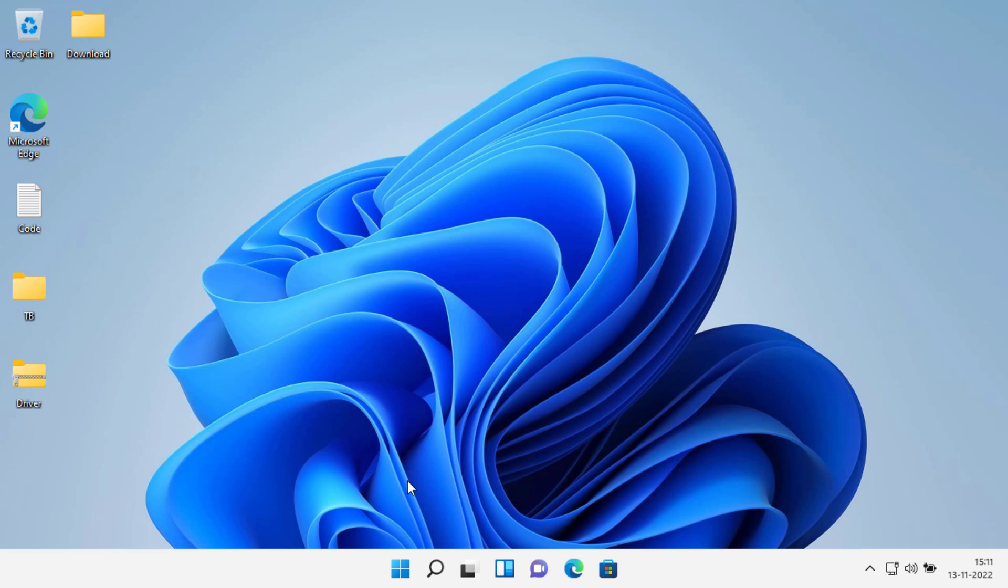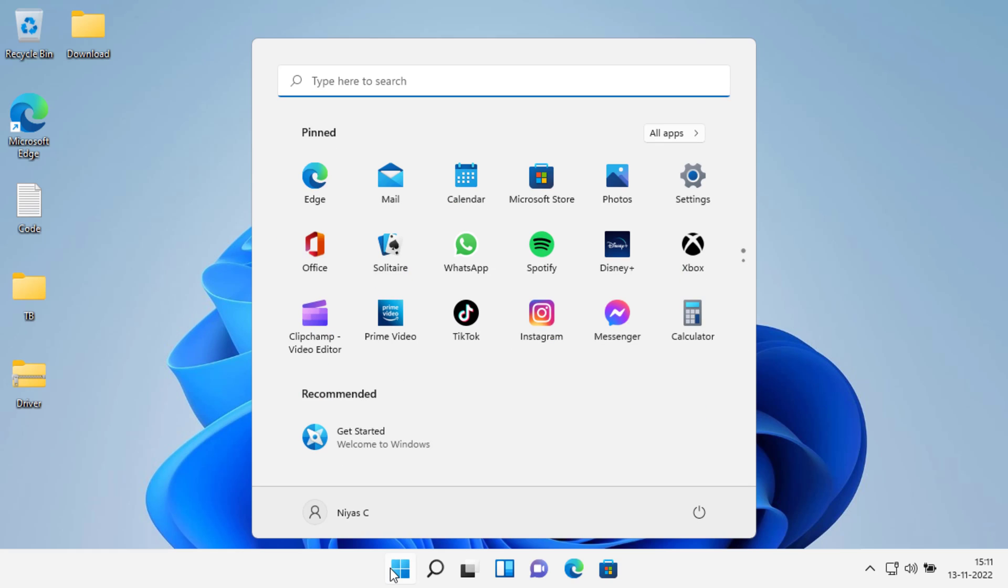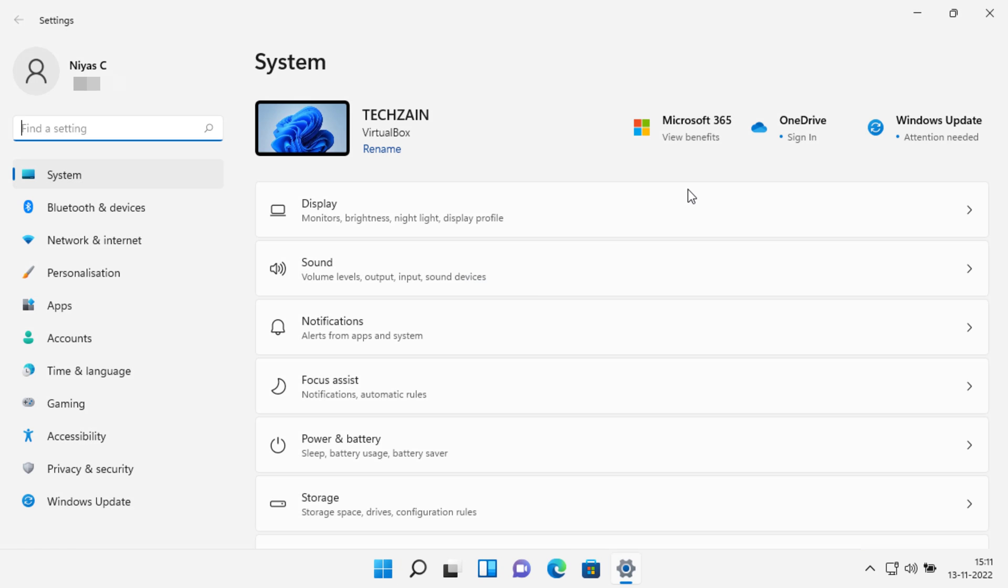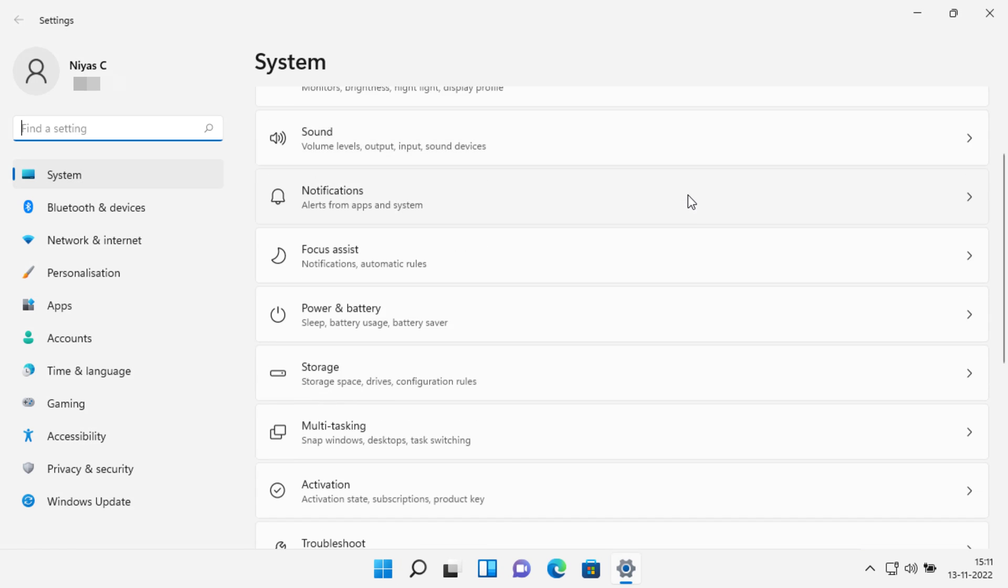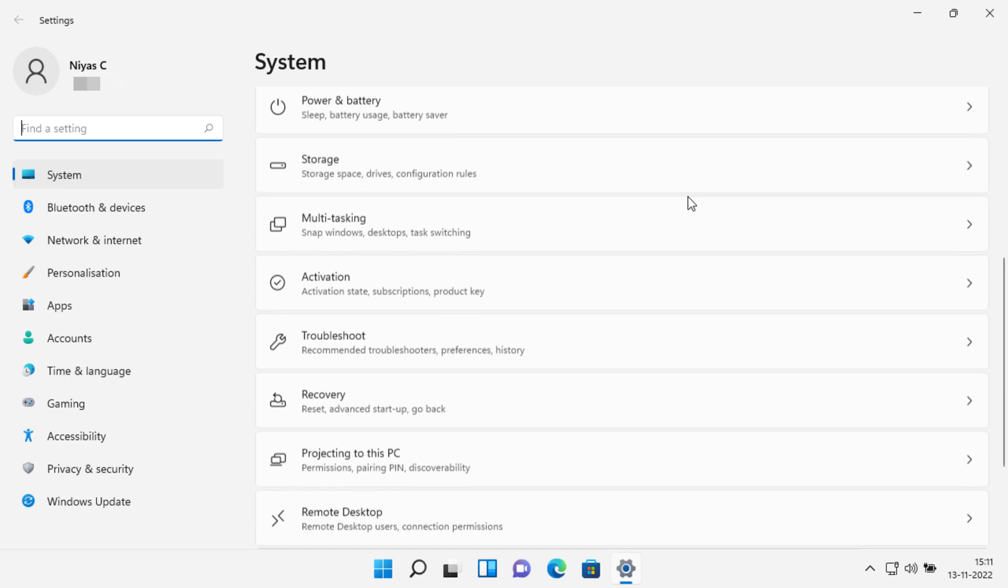Let's start. Click the Windows start menu, click settings, scroll down to recovery in the system menu.